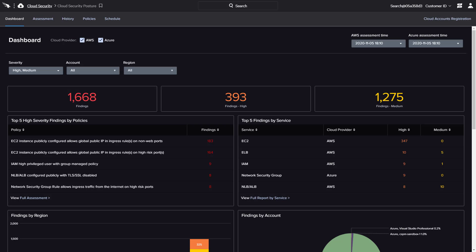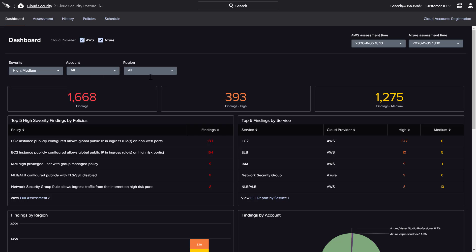At the top of the page, there are filter options to hone in on specific severity levels, accounts, or regions.